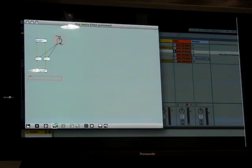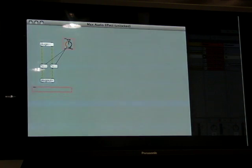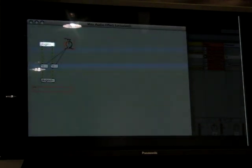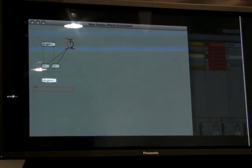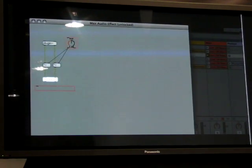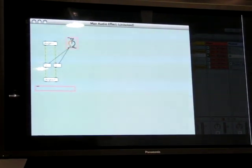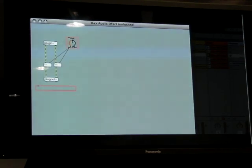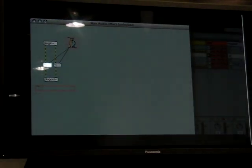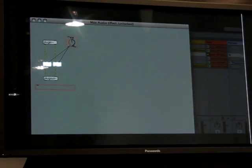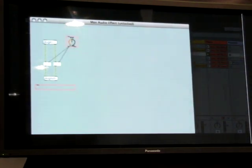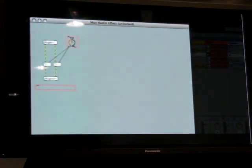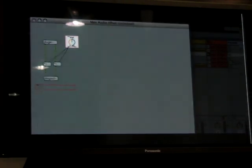The signal comes in through this object and it leaves the device through that one. Between them, there are two multiplier objects, one for the left and one for the right signal, which multiply the audio with the output of this gain control.